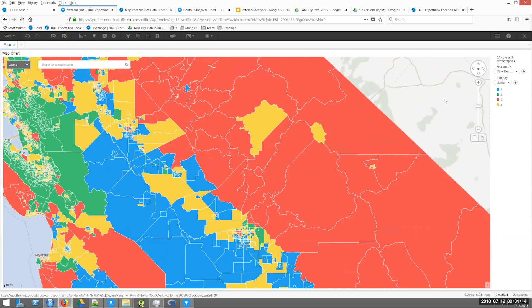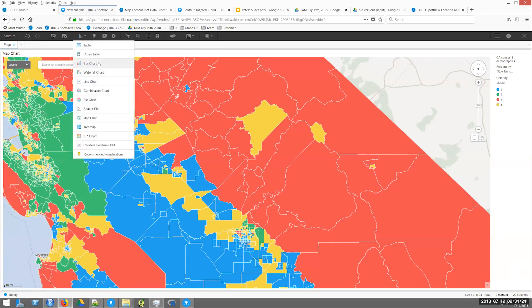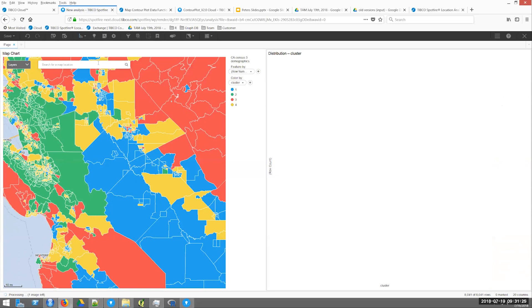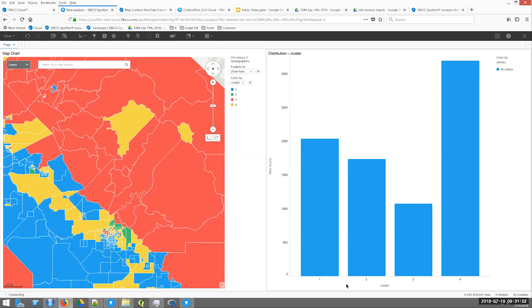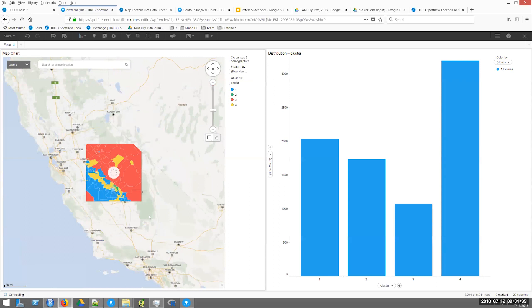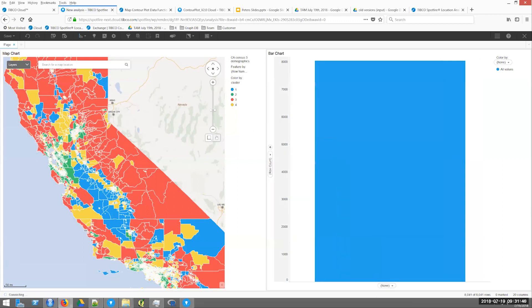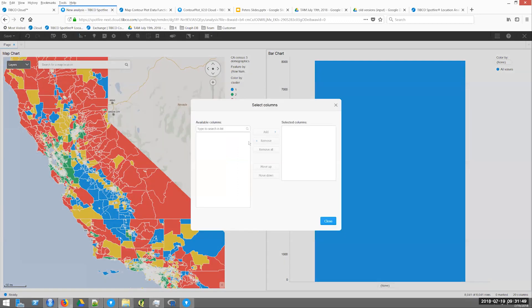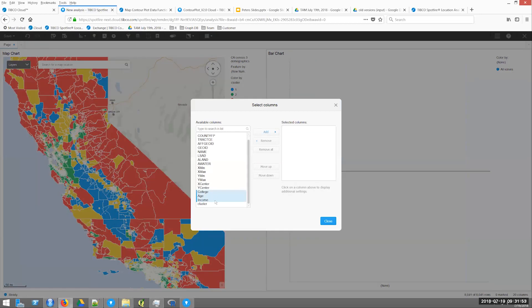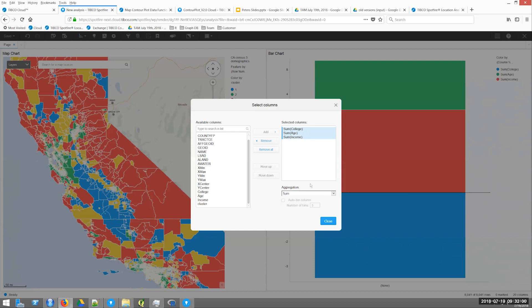The next thing you want to know is what do these clusters actually mean? That's why I added the column and didn't just simply color by cluster. I can take that cluster and do some more analysis. I'm going to add a new visualization — a bar chart — to understand better what these clusters actually mean. I want to analyze this by both my cluster and by the three variables I've used. On the y-axis I'm going to select my columns — college, age, and income — and use the average.